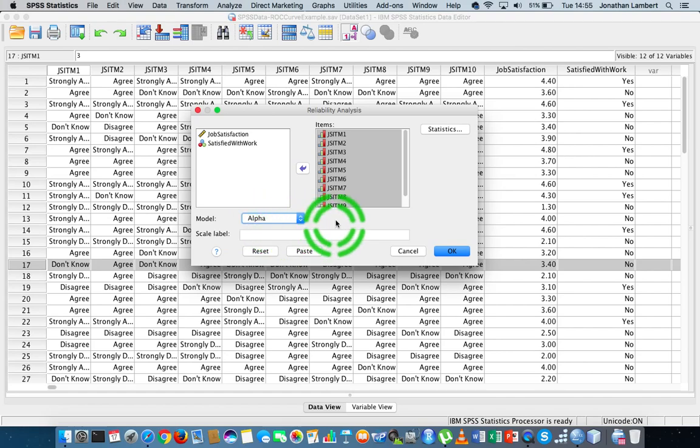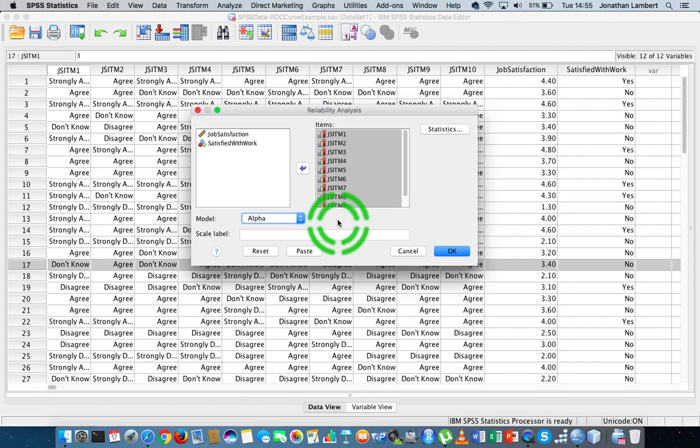There are other ways we can measure reliability. We could use split half, that's where we split the responses up into two sections, maybe the even numbered responses and the odd numbered responses, and we see how those particular two sets agree with each other.